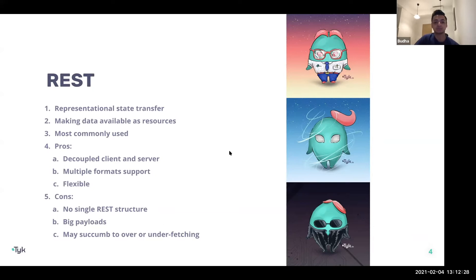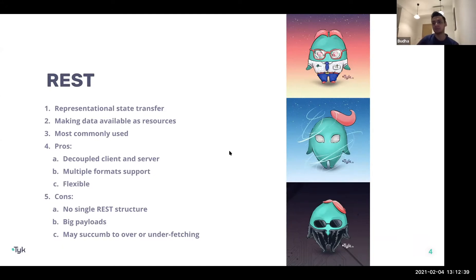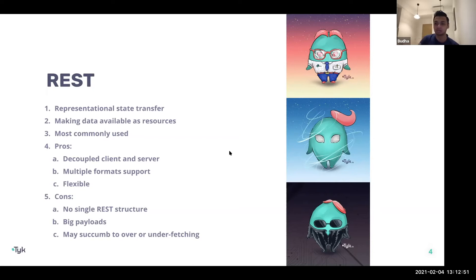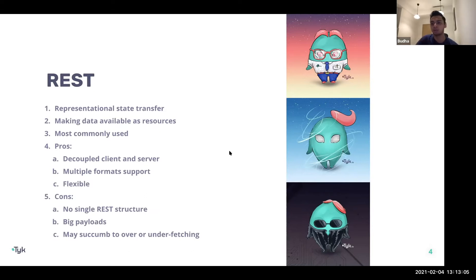In terms of cons, there is no single REST structure, which can be tricky. The flexibility was great early on, but it also raised questions about the best way of developing and delivering APIs — there weren't extremely strict standards. Payloads could still be quite large, and you could end up getting more data served to you than needed.